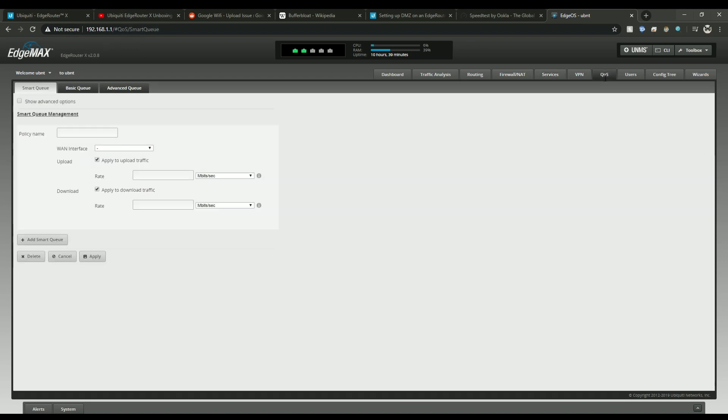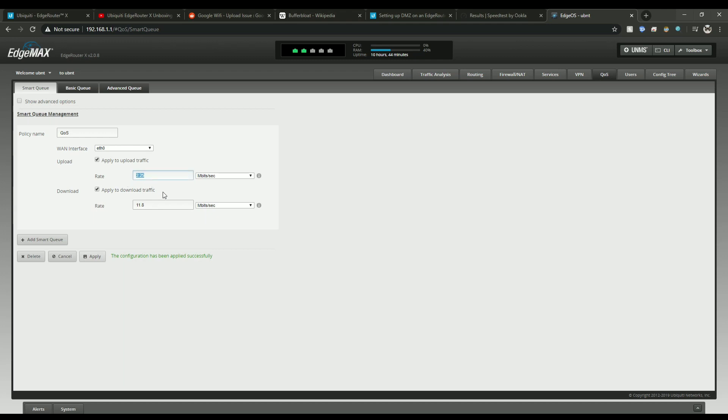Go to the quality of service tab. So when I run a speed test I'm usually averaging about 11.8 for my download speed and 2.25 for my upload. You can figure this out by running a speed test on speedtest.net or fast.com.